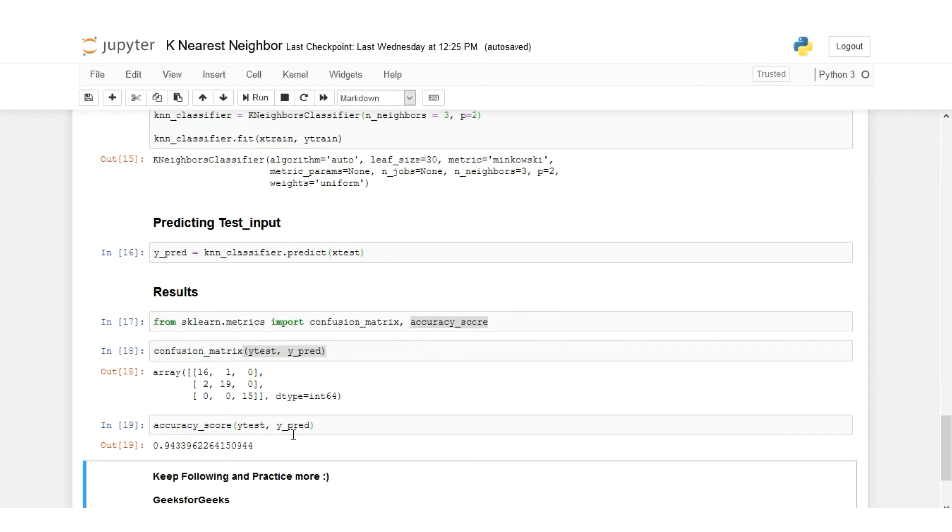So this was KNN and this is how we train a KNN classifier. This was all for this lecture. Best of luck and keep following.